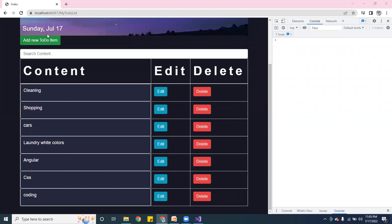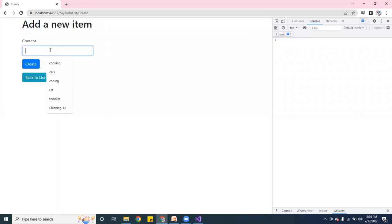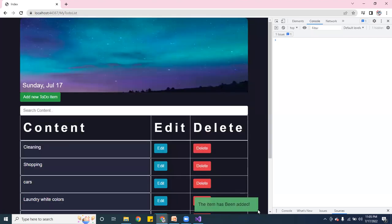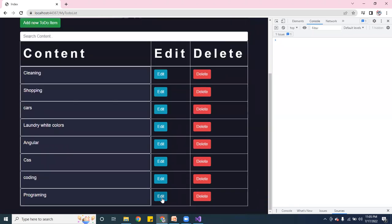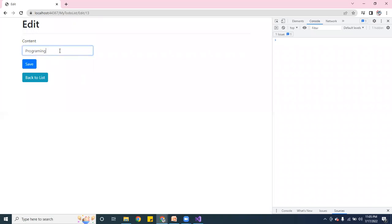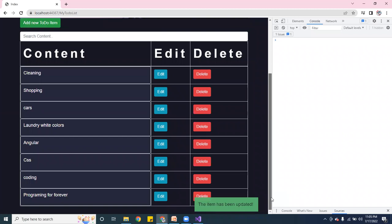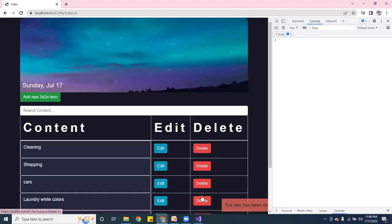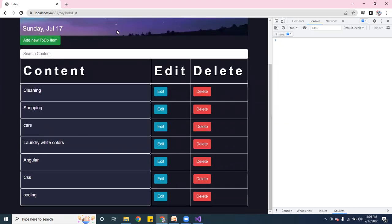Let me build it again and test. Adding 'programming' — yes, it's working, 'item has been added'. Now let's edit 'programming' to 'whatever' — save — 'item has been updated'. Now let's delete it — 'item has been deleted'. It all works.